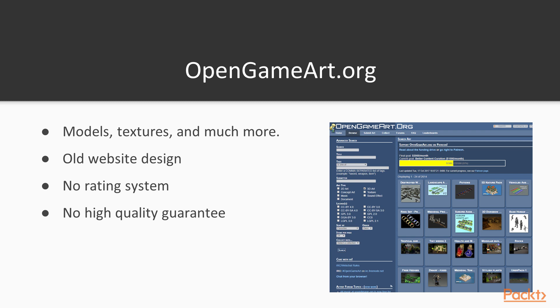In this case, the website does not have a rating system and does not have a high quality guarantee. To determine the quality of an asset, you will need to look at the images, the number of downloads, and the comments below the asset.